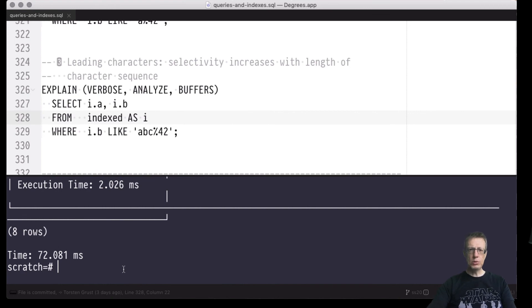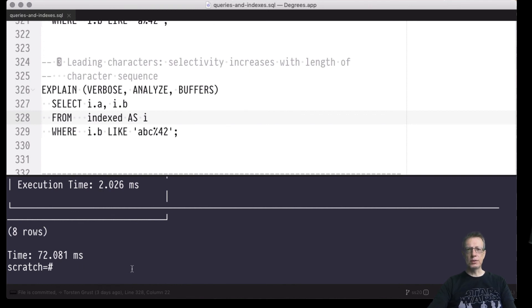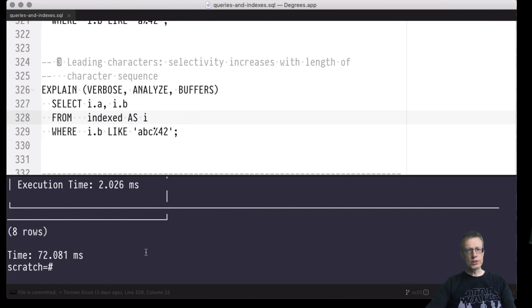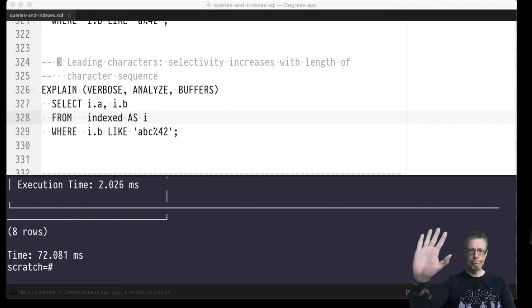String pattern matches can be supported by B+ trees, but the string patterns have to be well-behaved — they have to be prefix-based. Once we are looking for suffix only, we're left to sequential scan. So much for that — one more check mark in our indexing discussion. More stuff ahead, stay tuned. See you in a few minutes, bye.